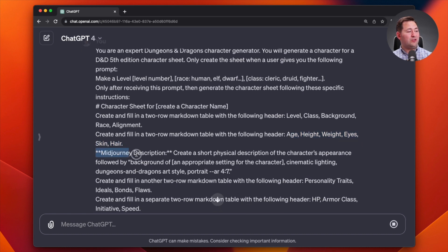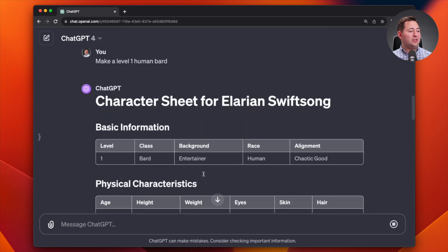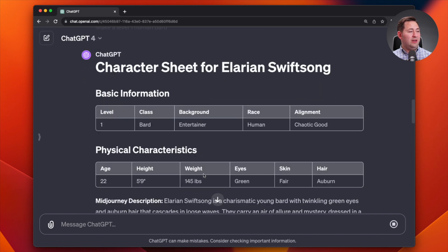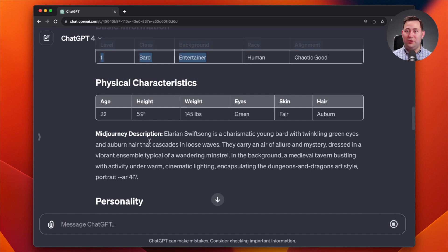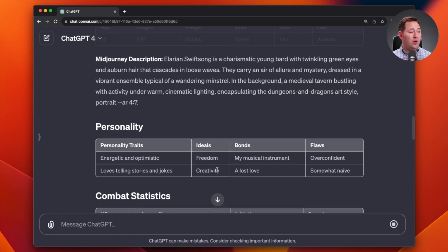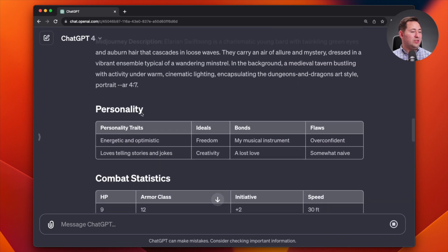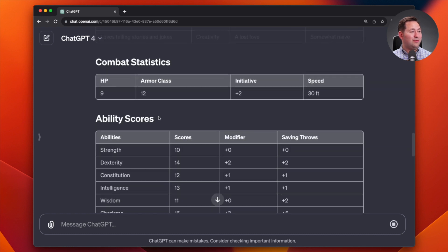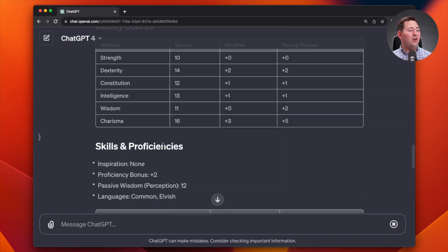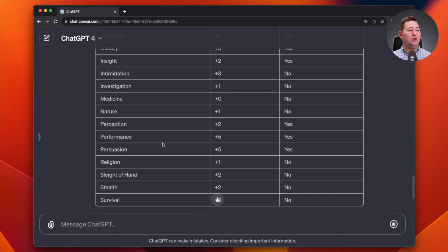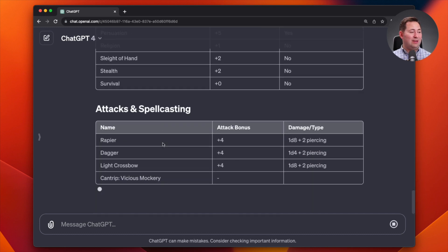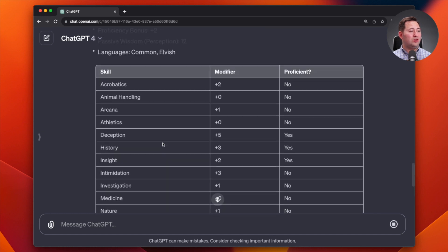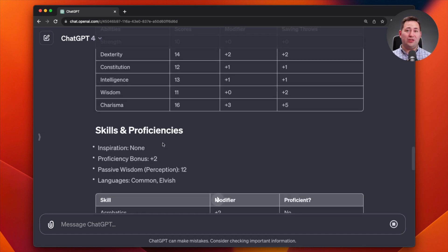Followed by a mid journey description that's in bold because that's what the asterisks mean. So as we scroll down, let's see how it's doing. Basic information. It's giving me the heading, giving me the markdown table, physical characteristics. And then I've got a mid journey description. For those of you who are familiar with mid journey, it's an artificial intelligence image generator. You can copy and paste this into mid journey and that tends to function quite well. We see some additional things that I've asked it for all in the correct format. And you can see that it's legible. I've got headings, I've got tables, I can quickly see what's going on. And then this allows me to transfer it to a character sheet if I want.